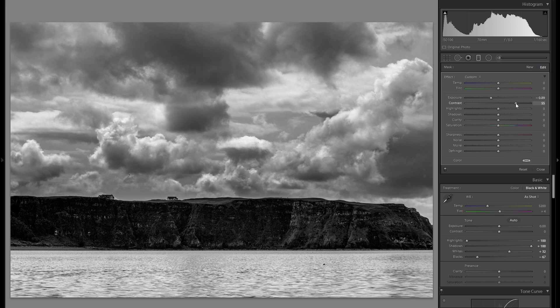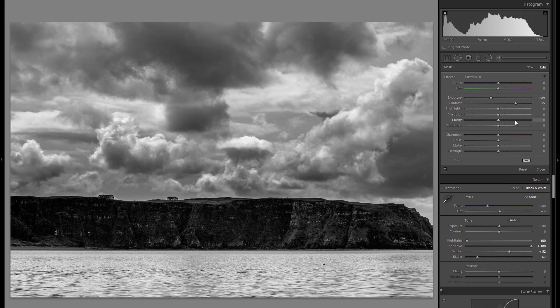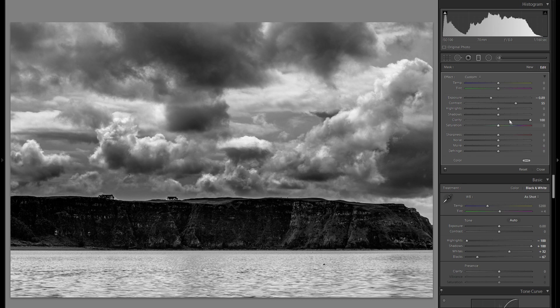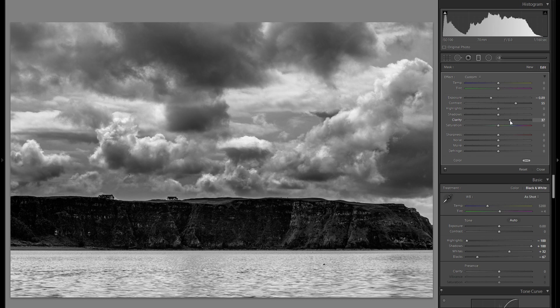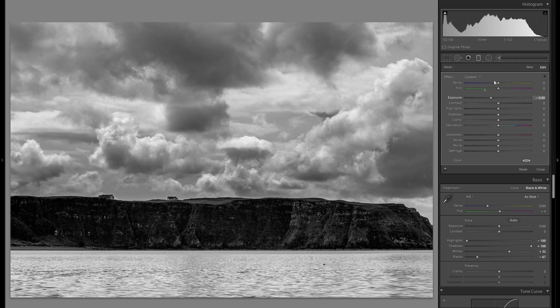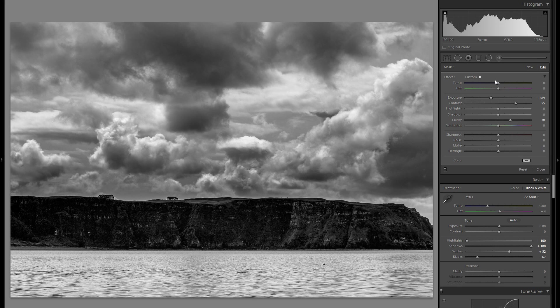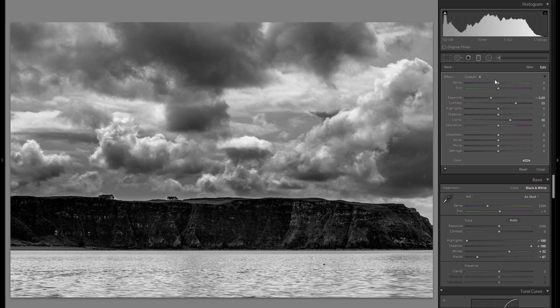So I'm just gonna go into the plus contrast to something like that, and I'm also gonna add a little bit of clarity, although you don't want to overdo it with clarity. So I think that already looks pretty good. Here is before the contrast and the clarity, and here is after. You see it's just a lot more pronounced and I do like the look quite a bit.